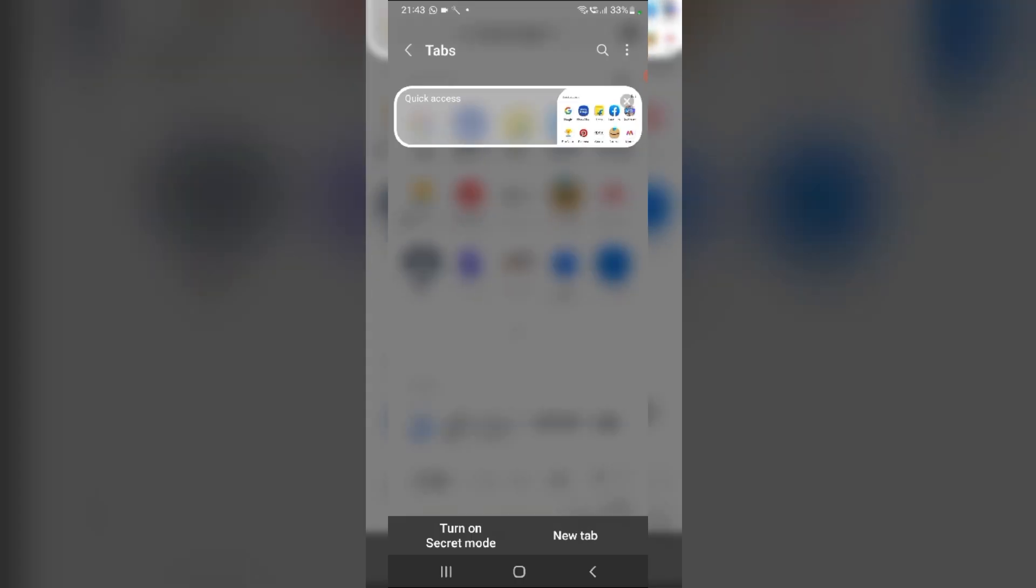Tap Close All option to shut all open tabs simultaneously.